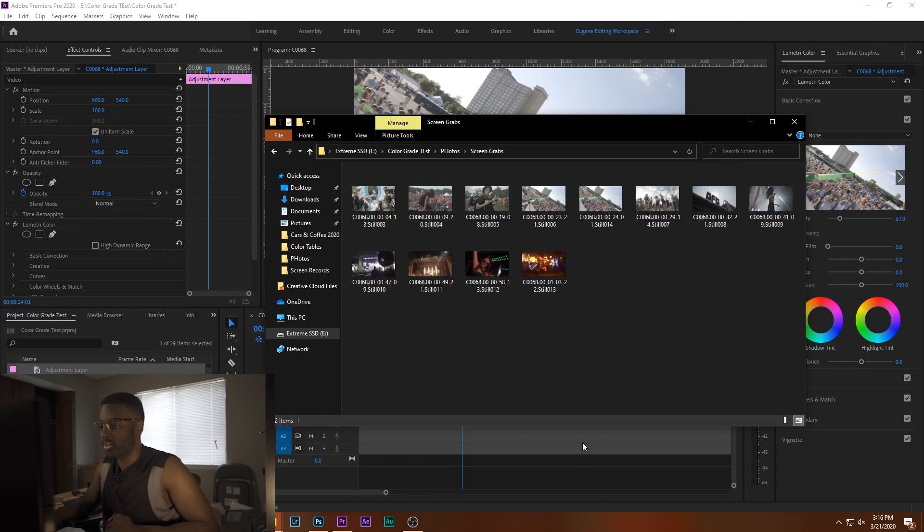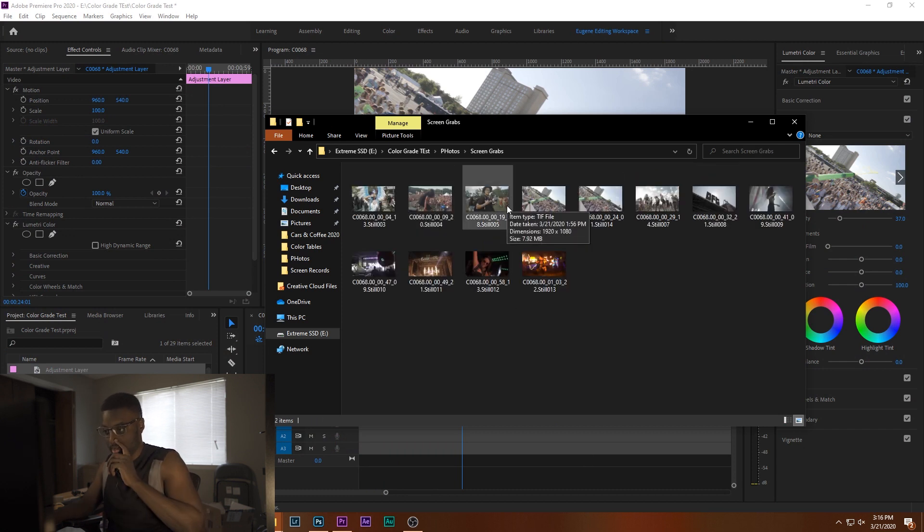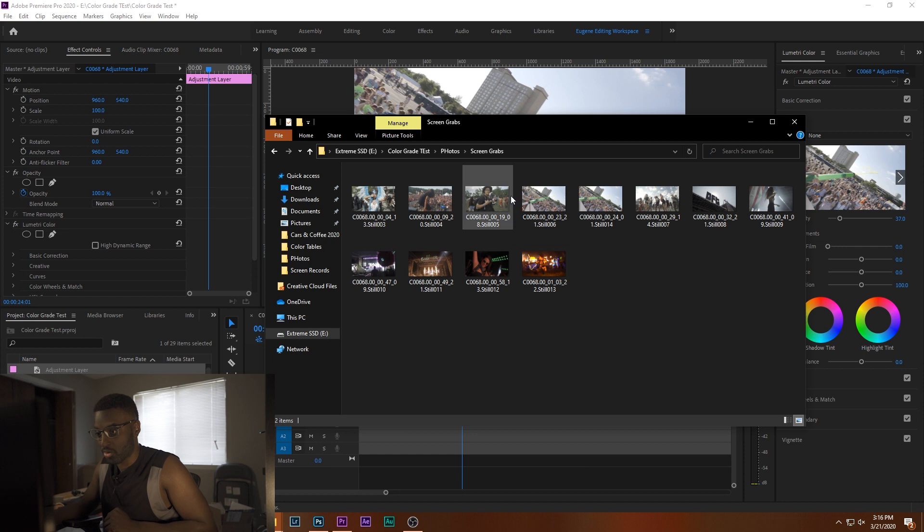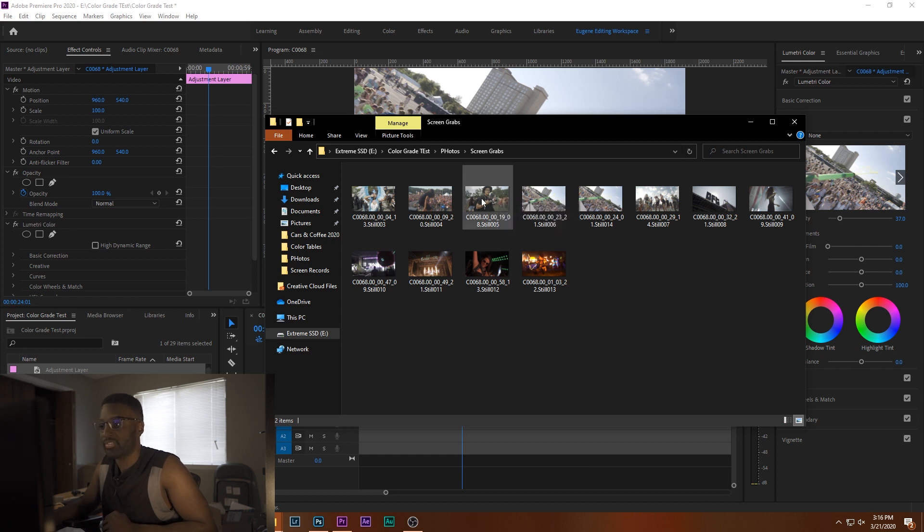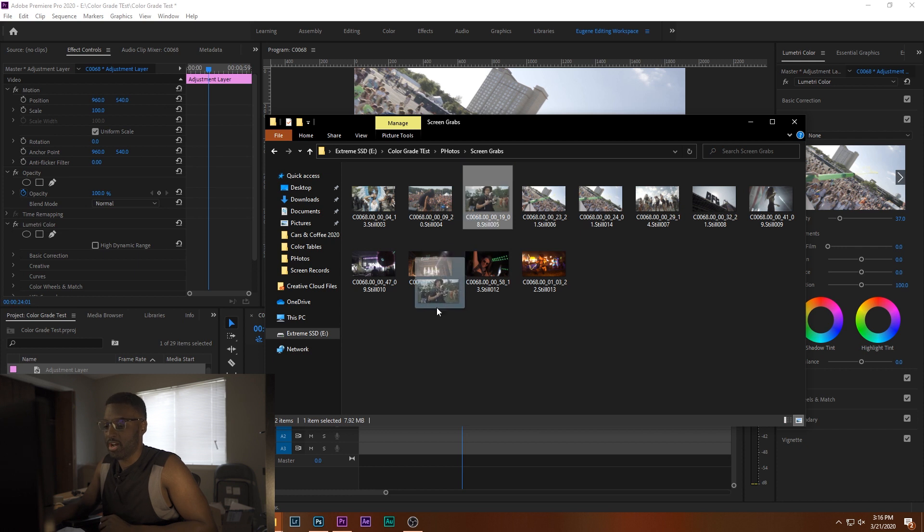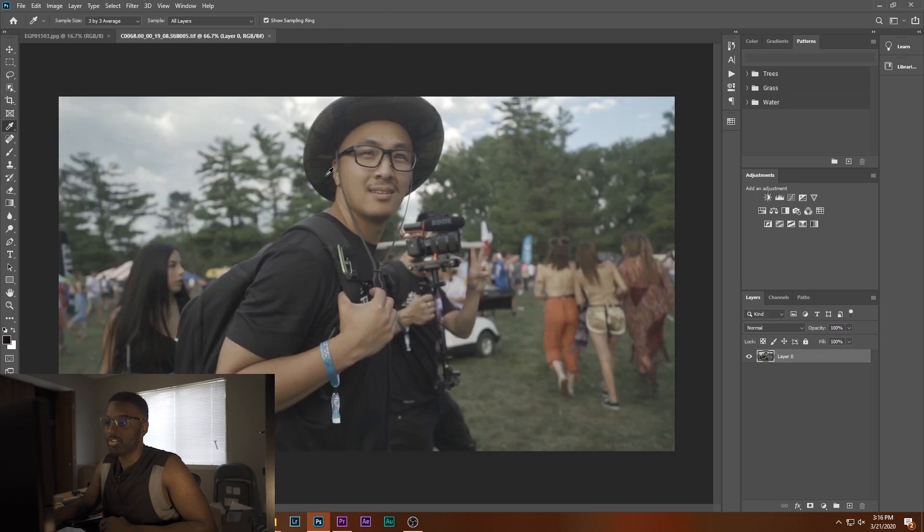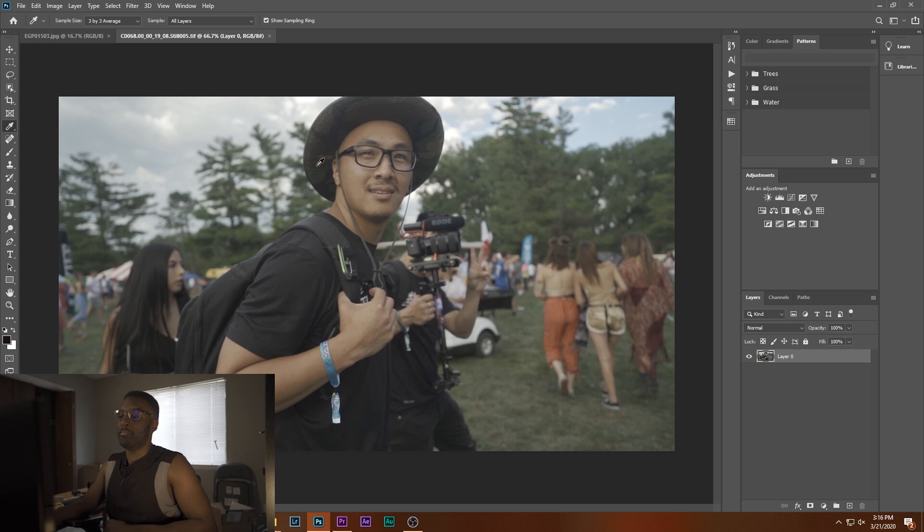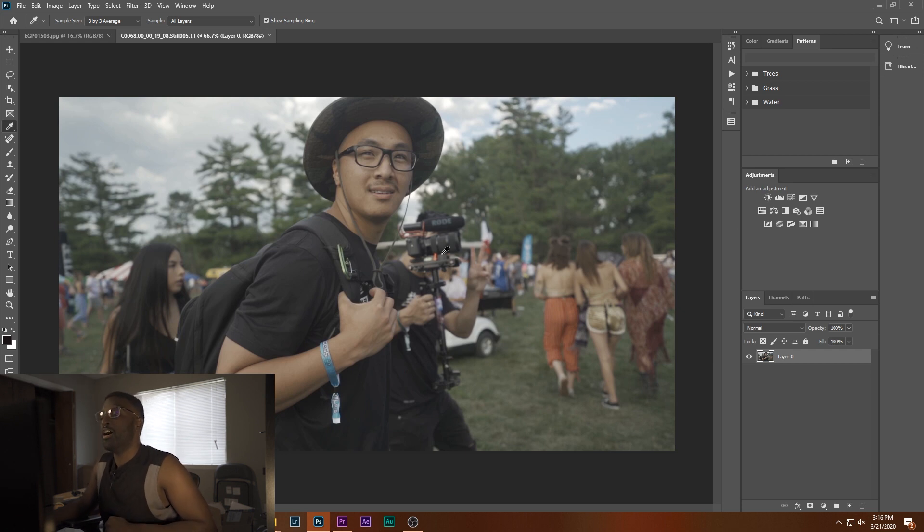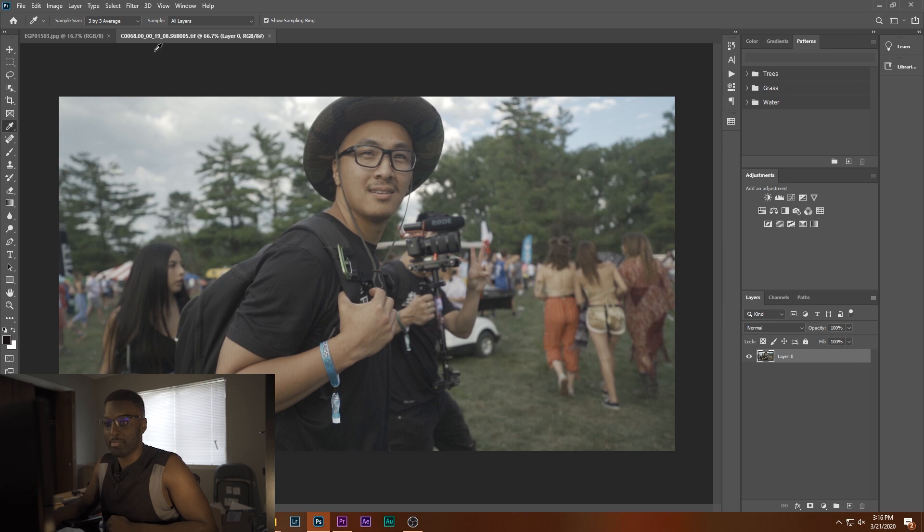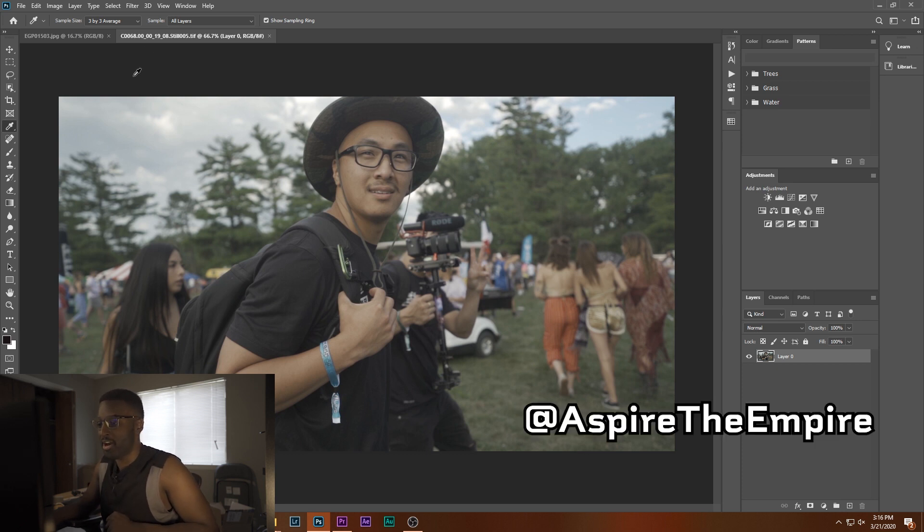I already made a folder here, so what I'm going to do is grab this screen grab here and bring it into Photoshop. Load up here, it's my buddy Thomas and my buddy Tony and his girl, videographers that I've shot with over the years, amazing people. Make sure to go follow Aspire the Empire, do as I say.